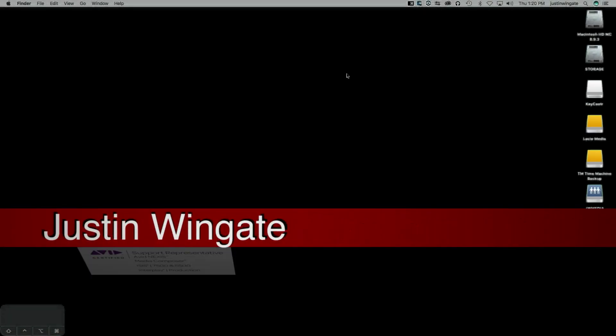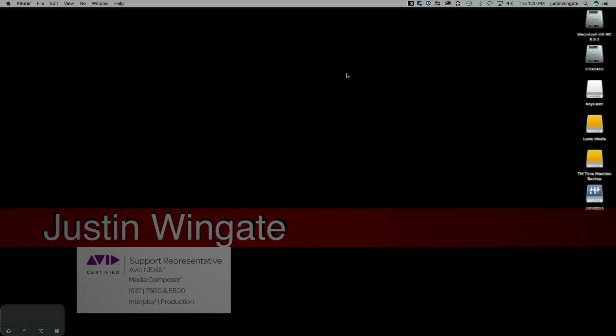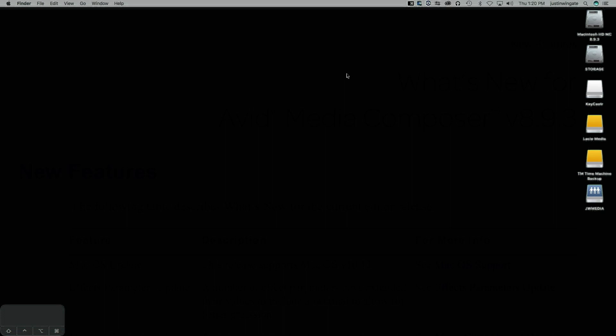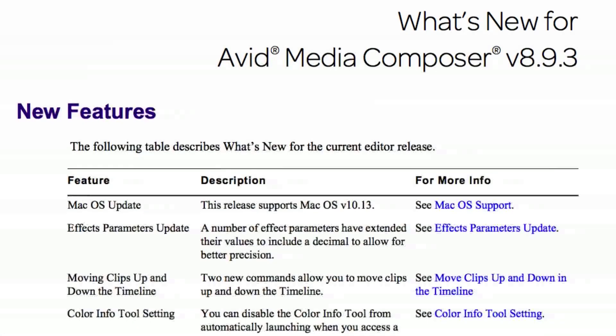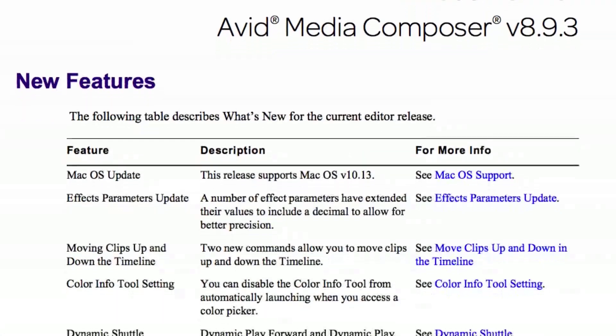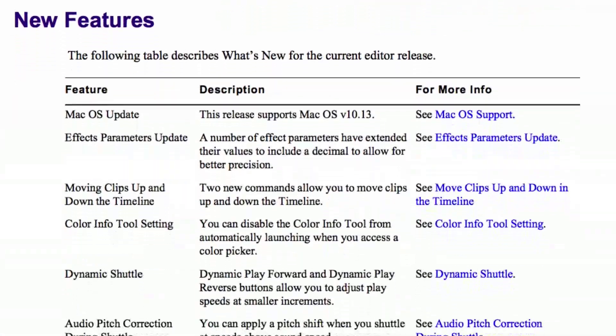Hi everybody, Justin Wingate here from TM Television, your friendly avid reseller in Carrollton, Texas, near Dallas. Today I want to bring you a video talking about what's new in Media Composer. The latest version was just released a couple of days ago, version 8.9.3.